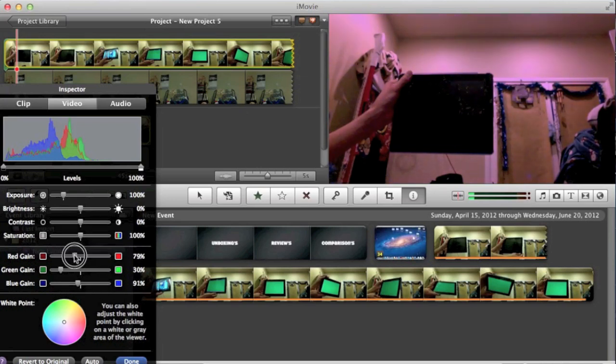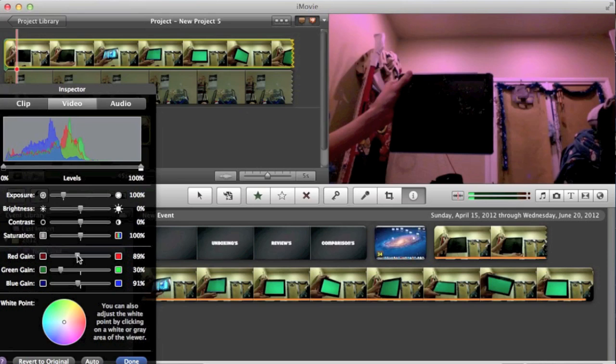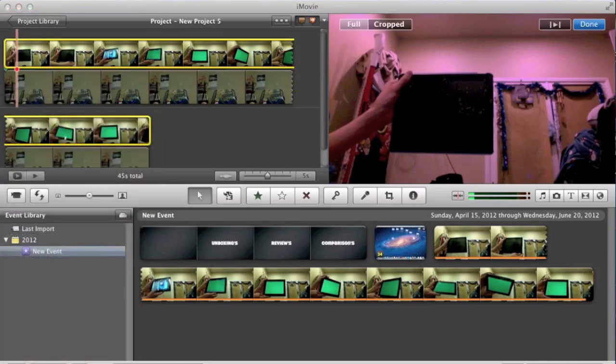Okay, and then there we go. Okay, the fan is starting to start up on my computer. So just ignore that. But there we go. Once that is edited, hit done.